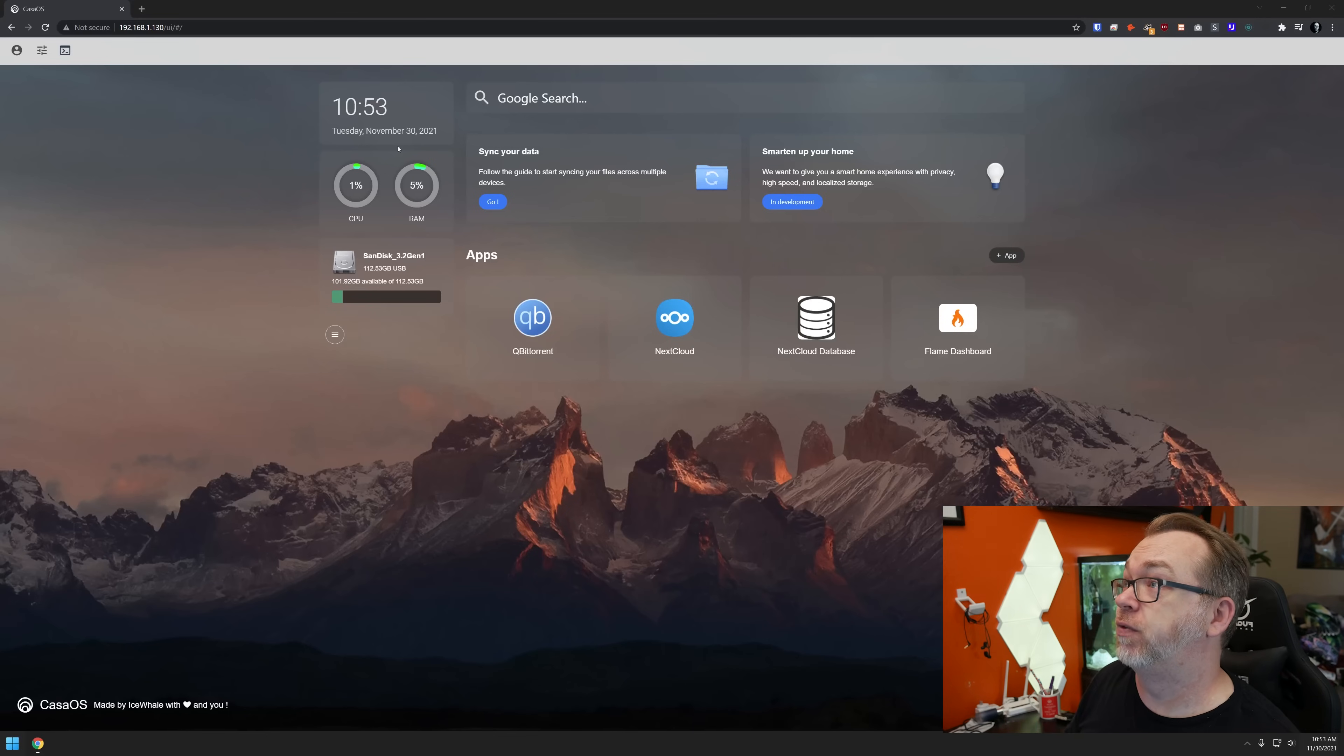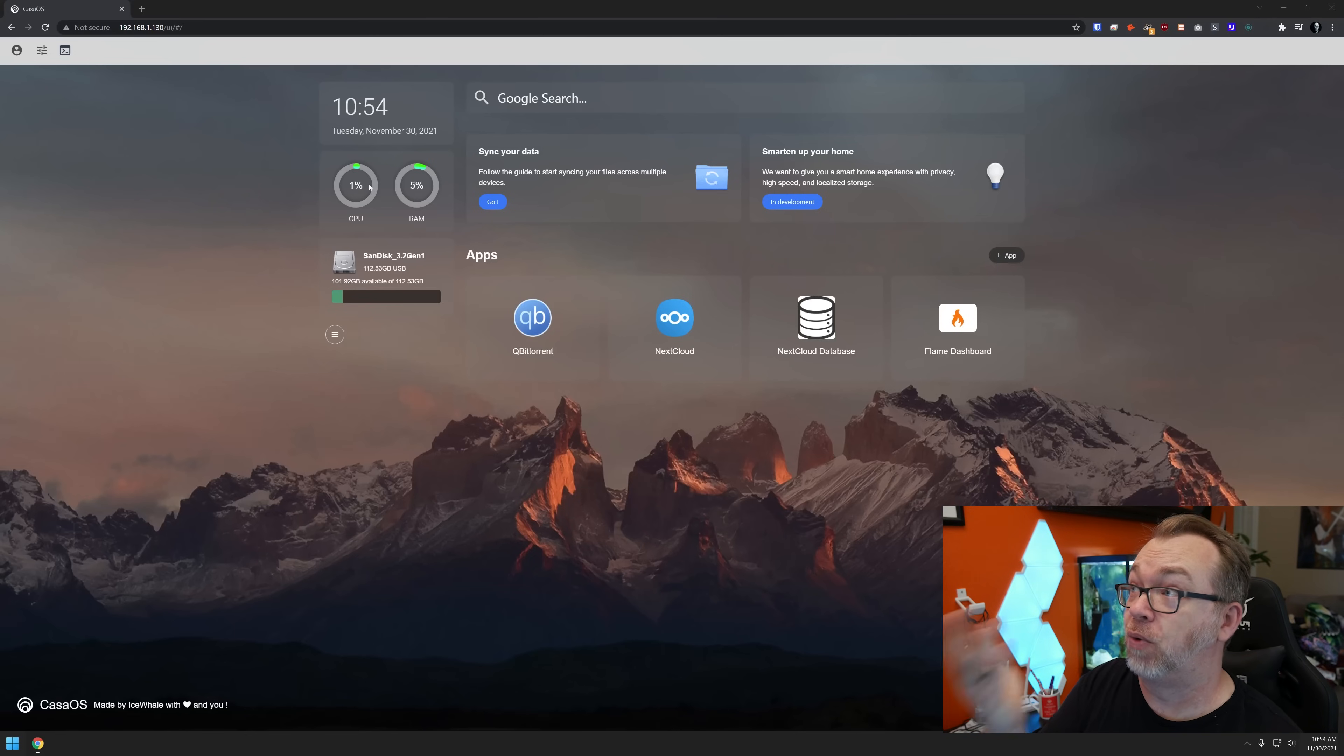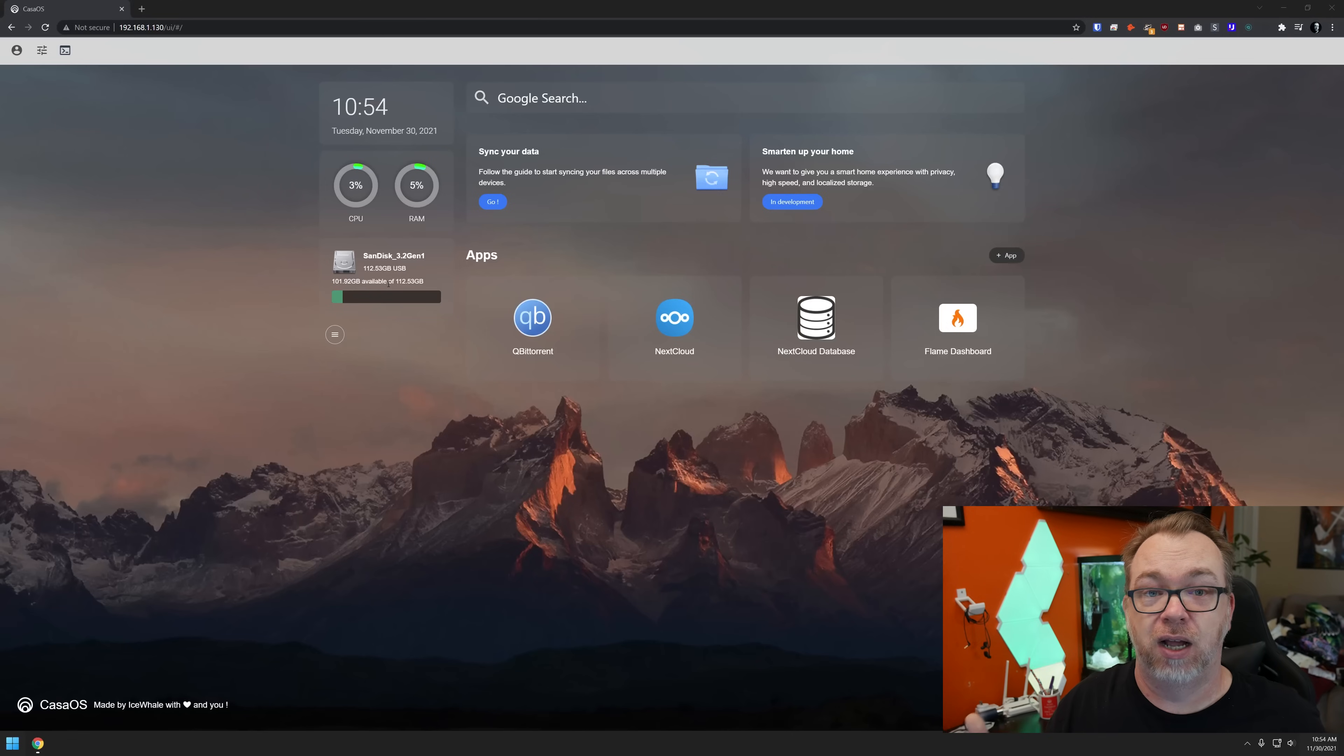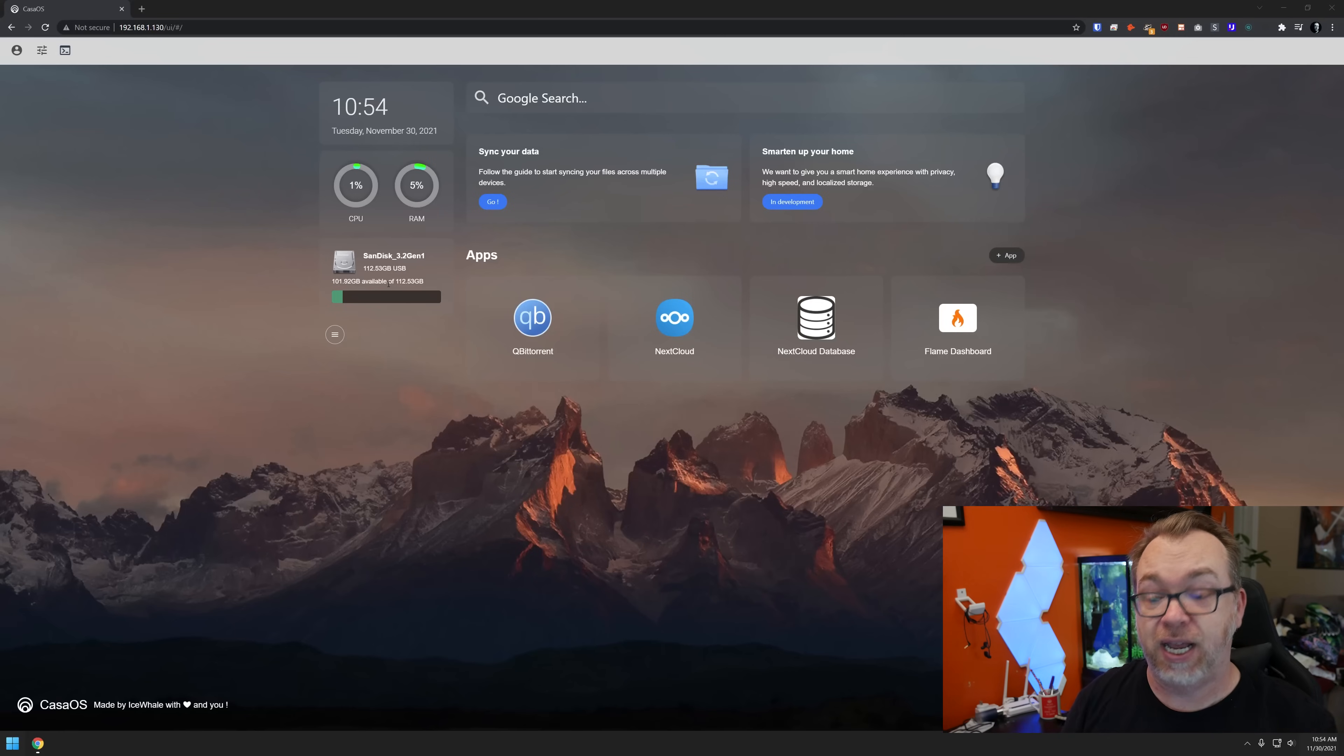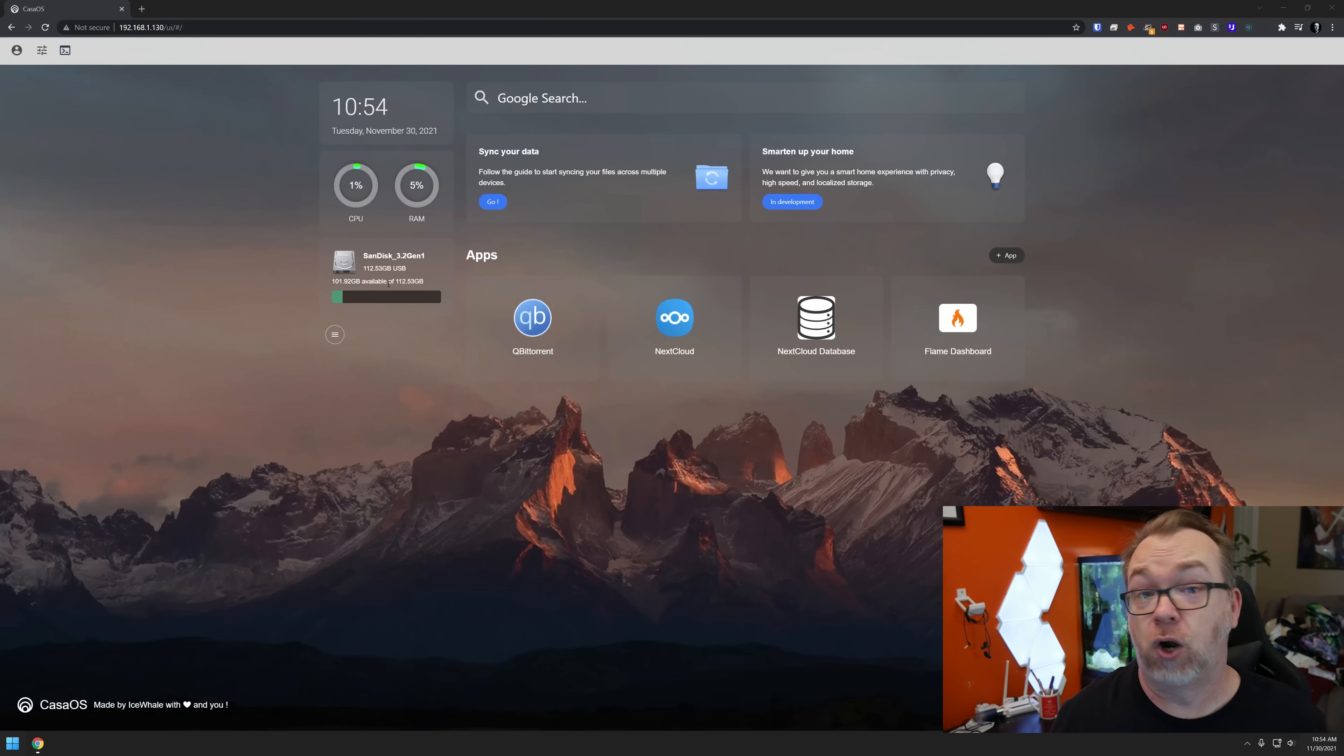We've got some more information over here on the left side where we've got the time and date, our CPU usage and our RAM usage, and below that, we've got storage that is on our system. I'm using a little USB stick, basically just one of these little guys right here. It's a 128 gig stick that I'm using for my operating system and all of my Docker storage.